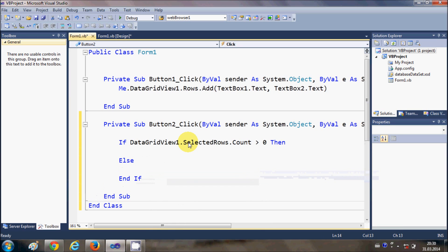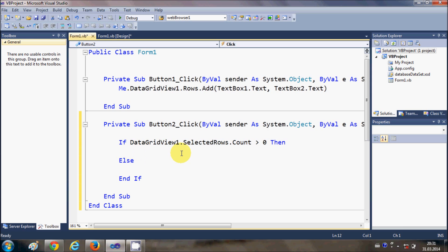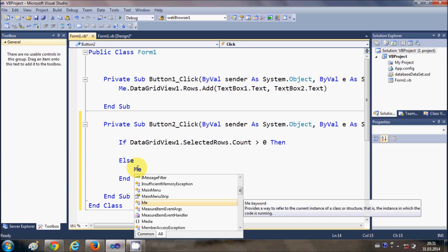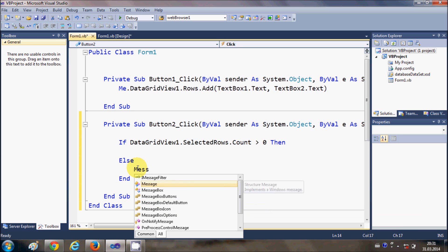If my selected row count is greater than 0 then I will remove the rows, otherwise there is no rows to remove or there is no rows to select, so I will just show the message box dot show that no rows to select.